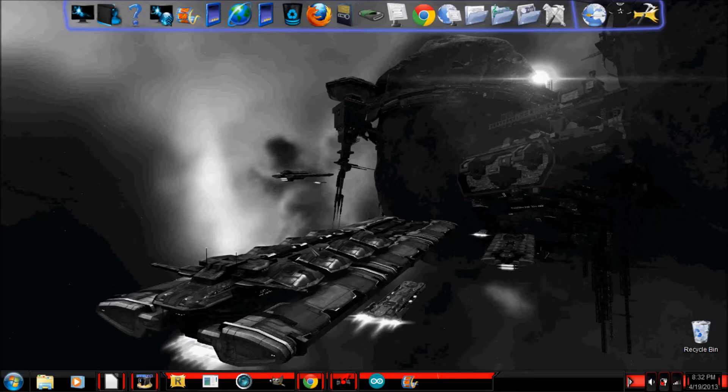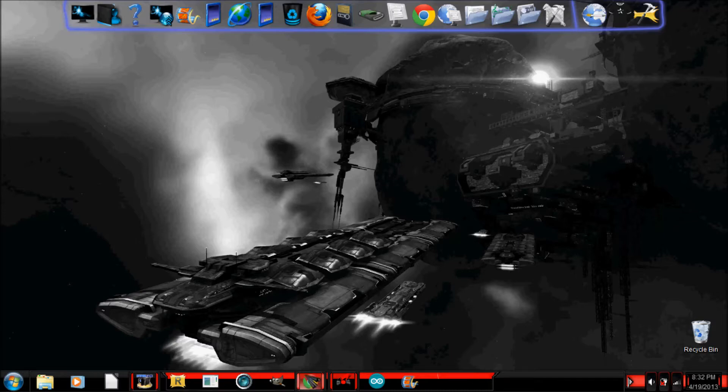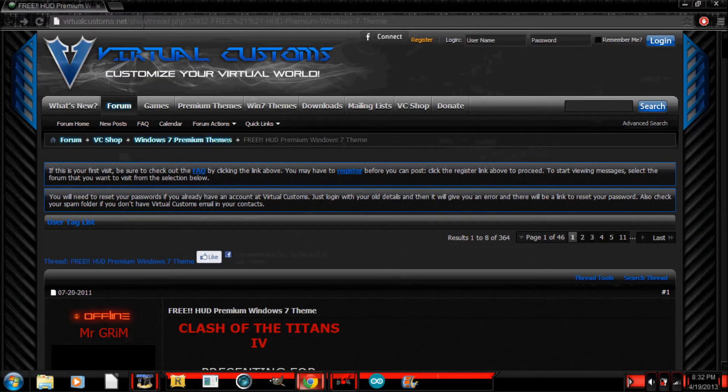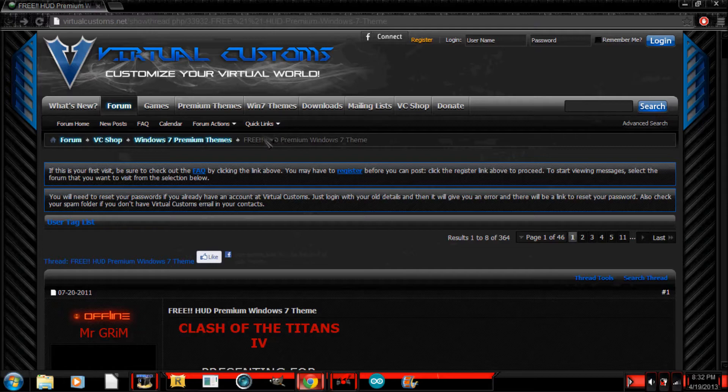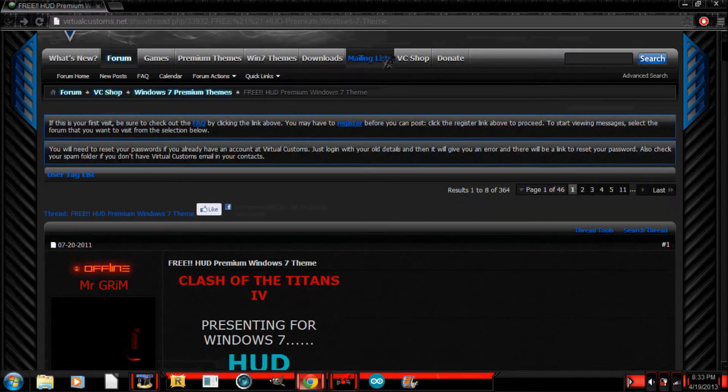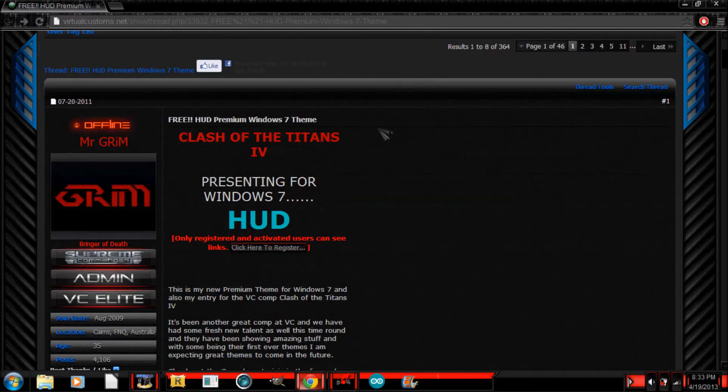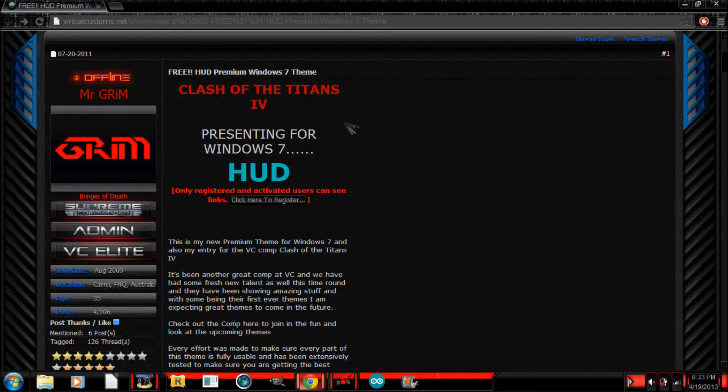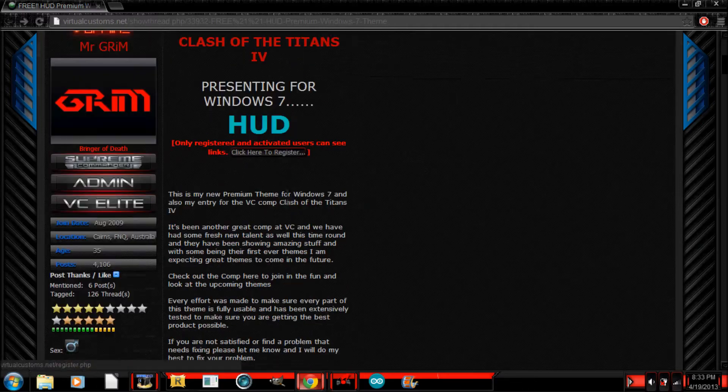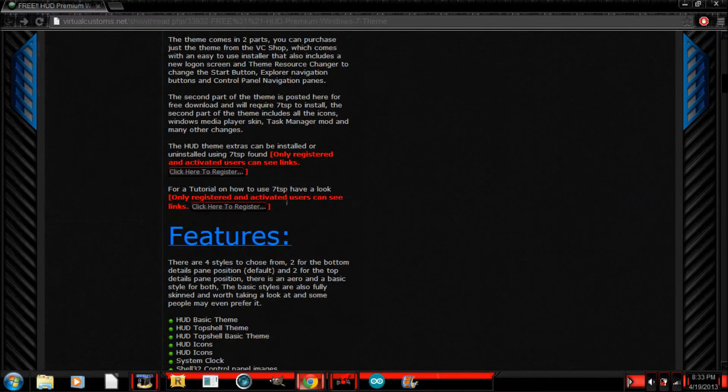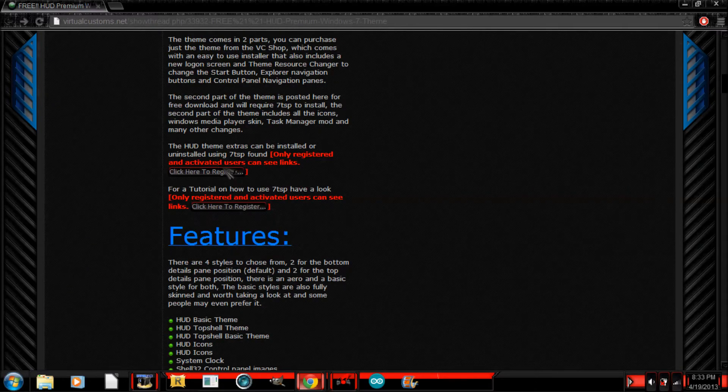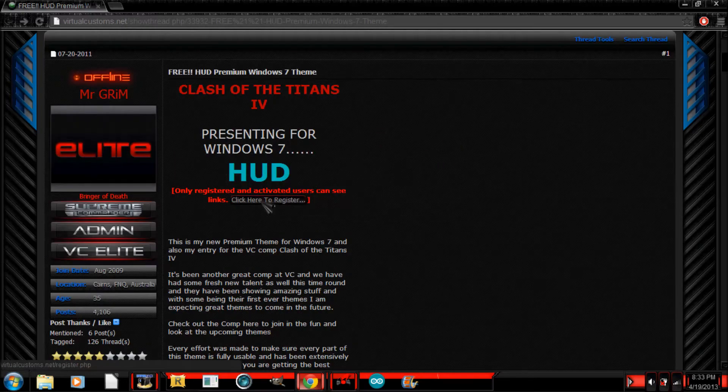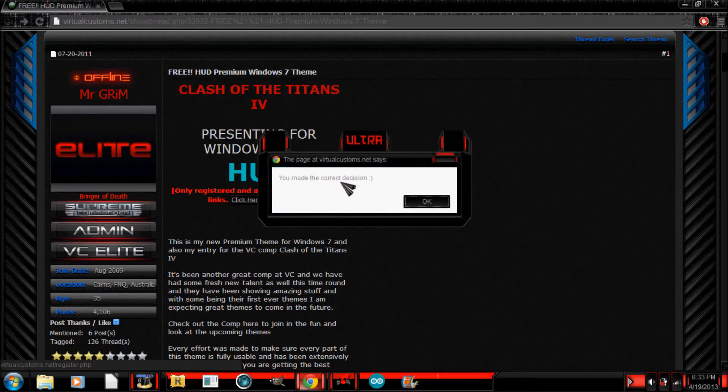So, first of all to download it, go to your internet browser. I will have the link to the download in the description. Once you get to this, you're going to want to scroll down and you'll notice that if you want to download it, you're going to have to make an account, so let me do that real quick.